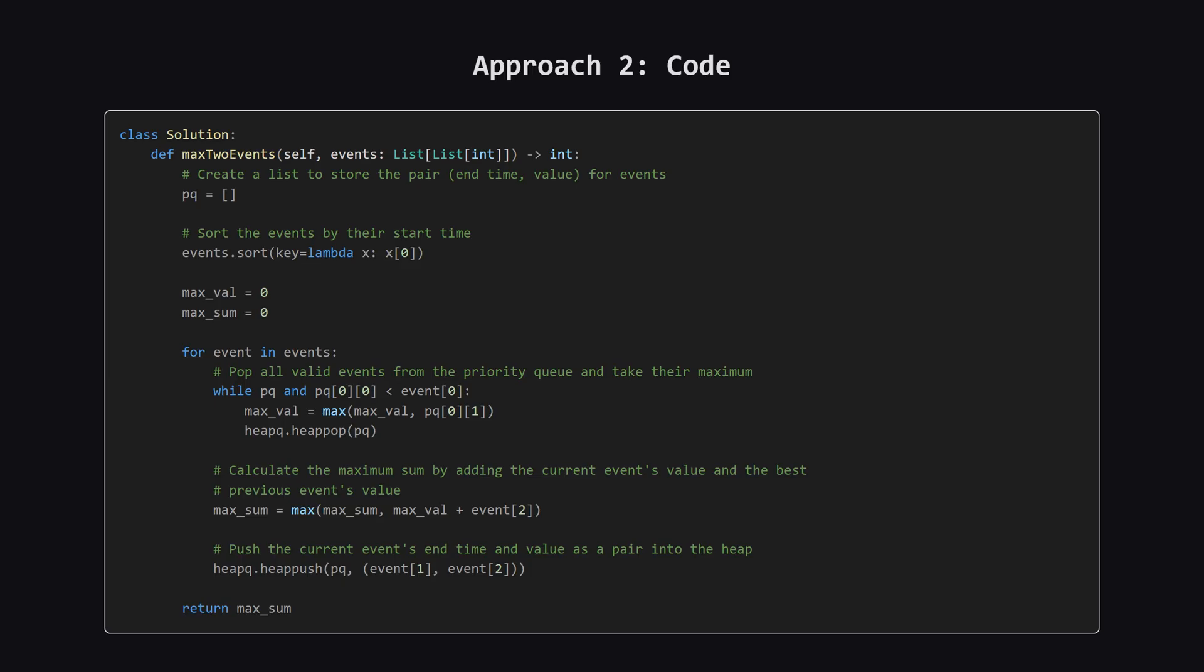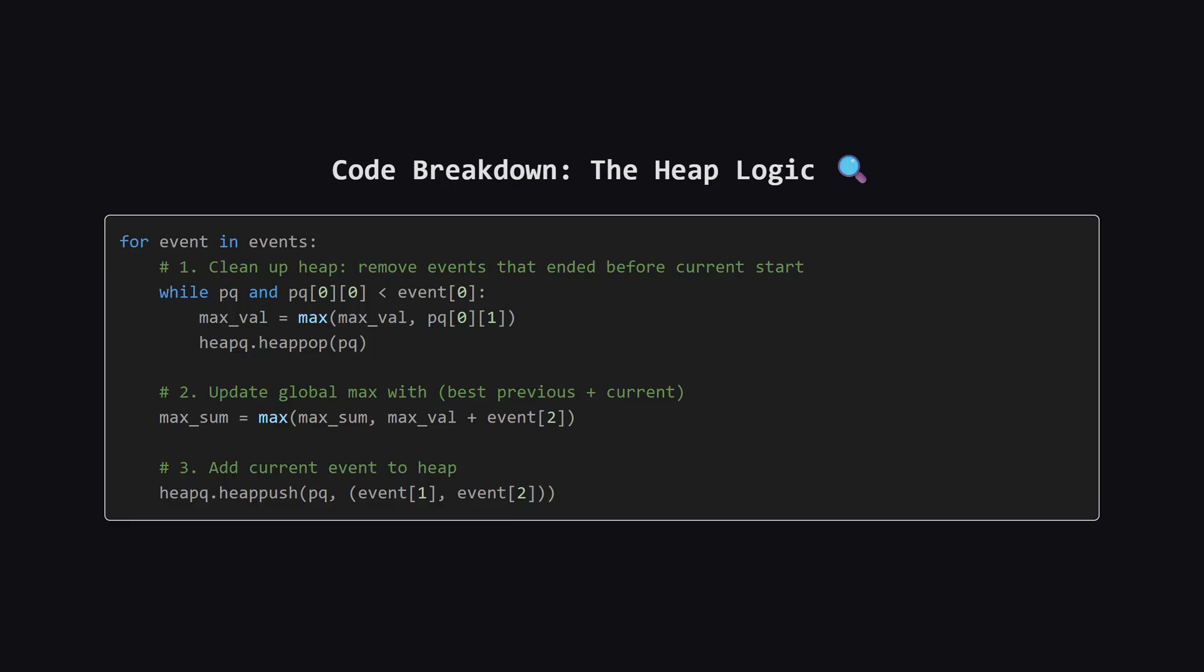Here's the code for the minheap strategy. It's quite a bit shorter. We have a priority queue pq and two variables max_val and max_sum. Let's look closer at the loop. For each event, the while loop checks the top of the heap. The heap stores pairs of end time value. If the smallest end time in the heap is less than our current event's start time, that means the heap event is compatible. We pop it and update max_val. Max_val essentially remembers the highest score from any single event that happened entirely in the past. Then, max_sum checks if combining that historic best with our current event beats the record. Finally, we push the current event into the heap so it can be a historic best for some future event.